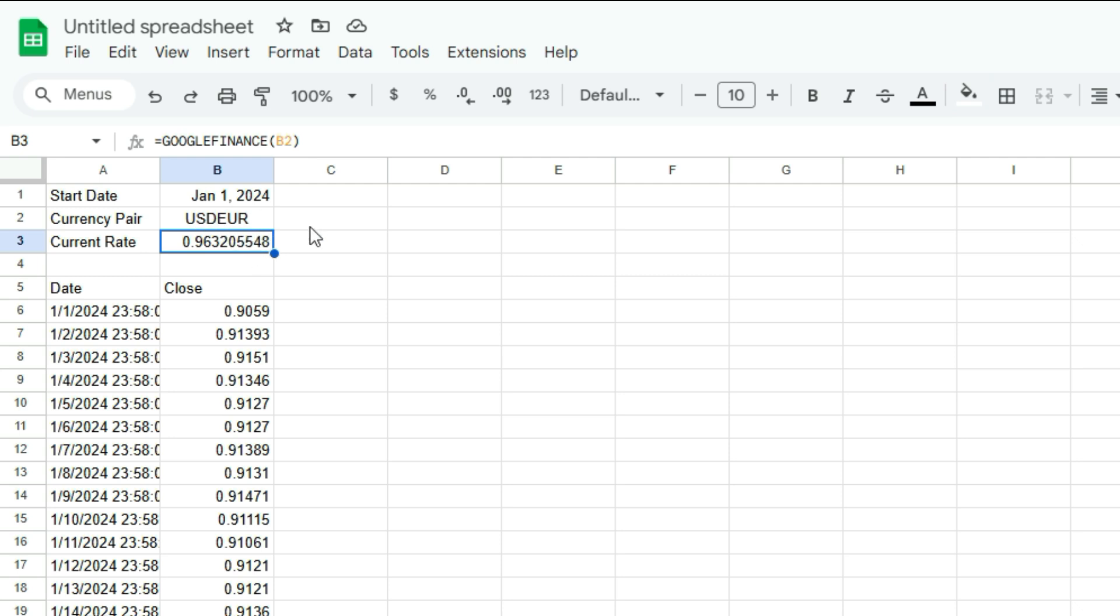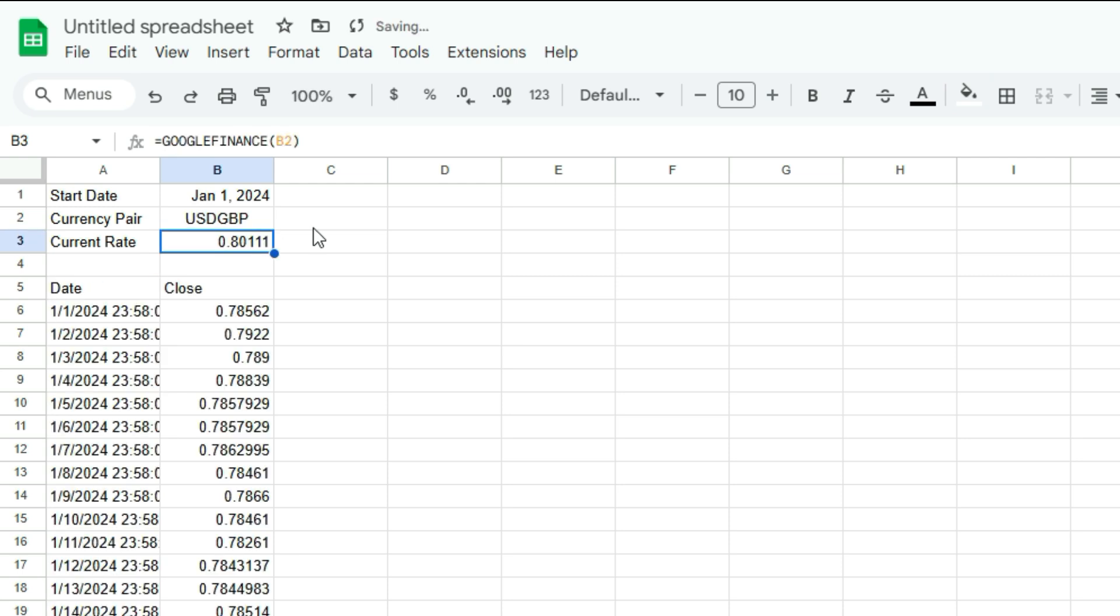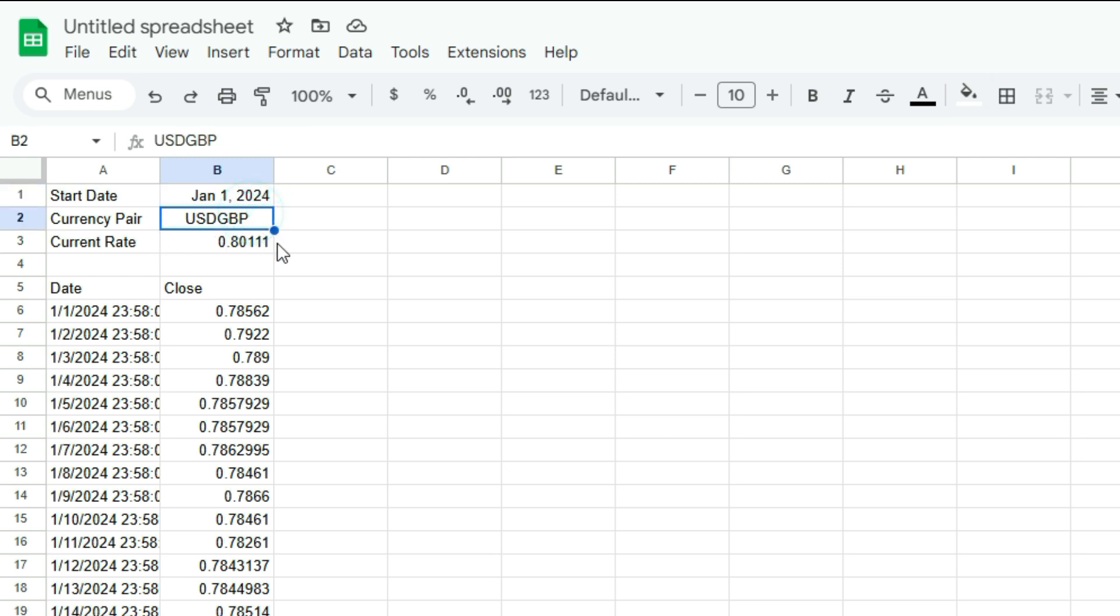And so like British pounds, we would use USD GBP and now everything updates. So it's really easy once you've got this template set up where we've got a placeholder for our date and our currency pair for everything else to update.